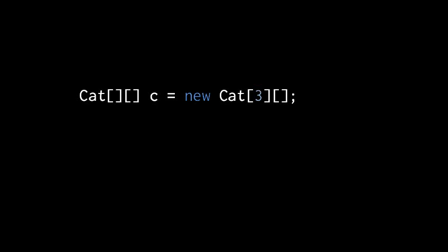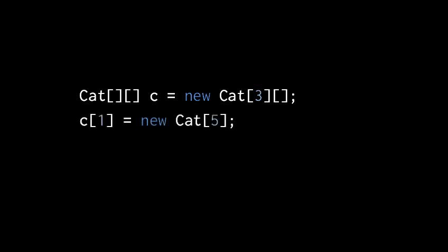Once we have our array of cat arrays, we can assign to it cat array objects. Here we create a new cat array with five elements, and then assign it to index one of our two-dimensional array.